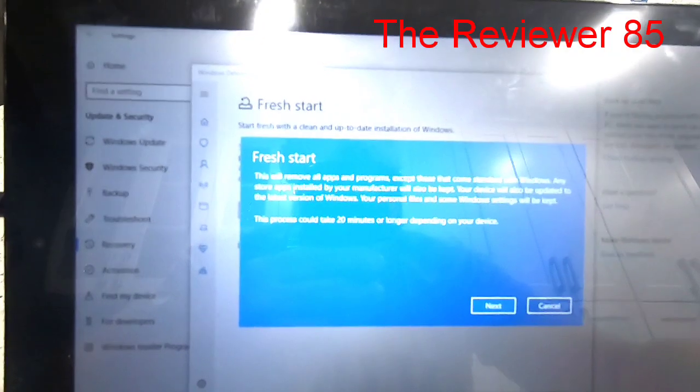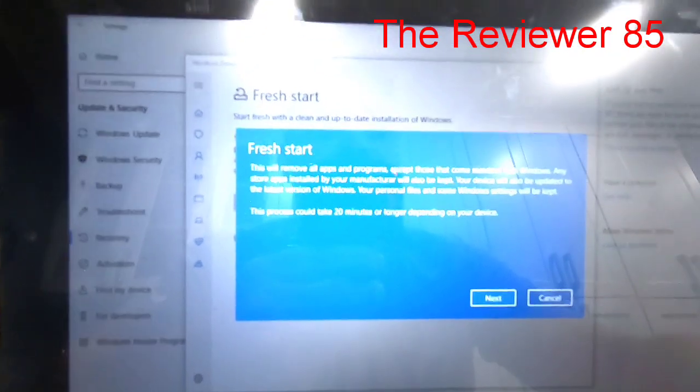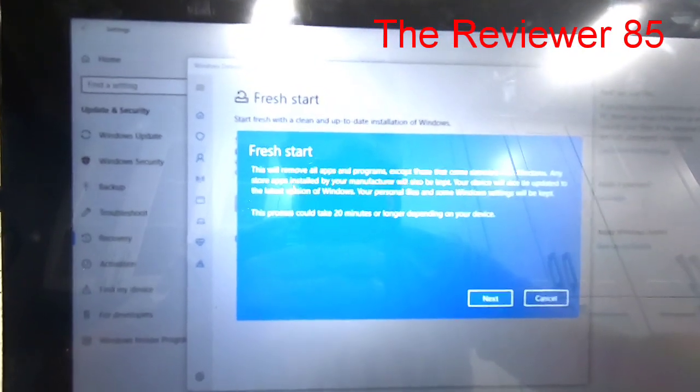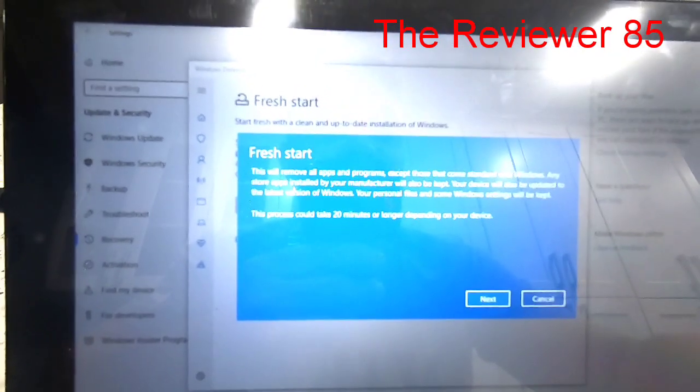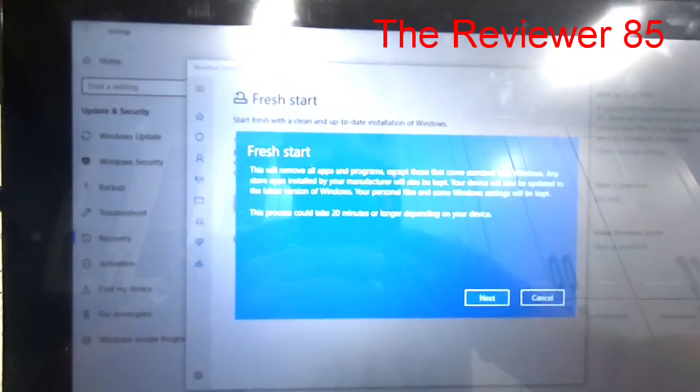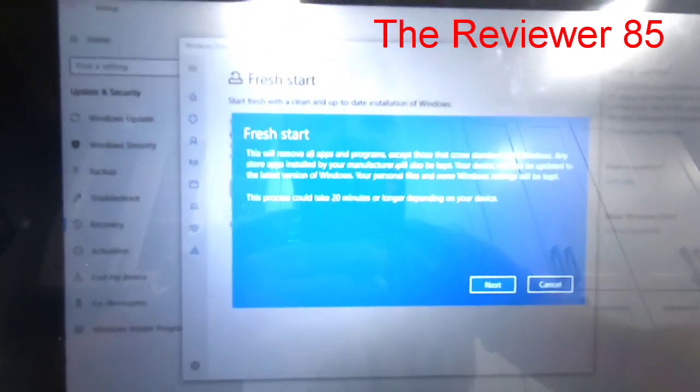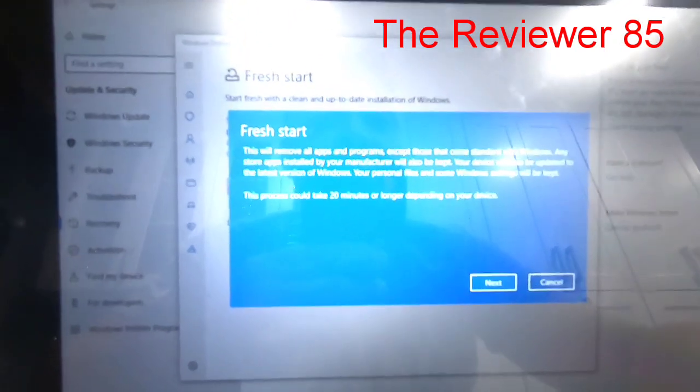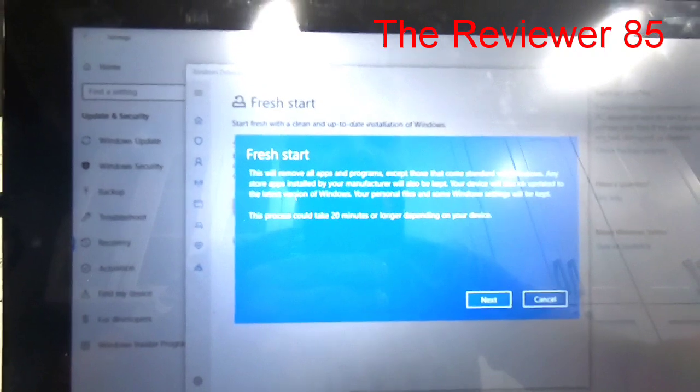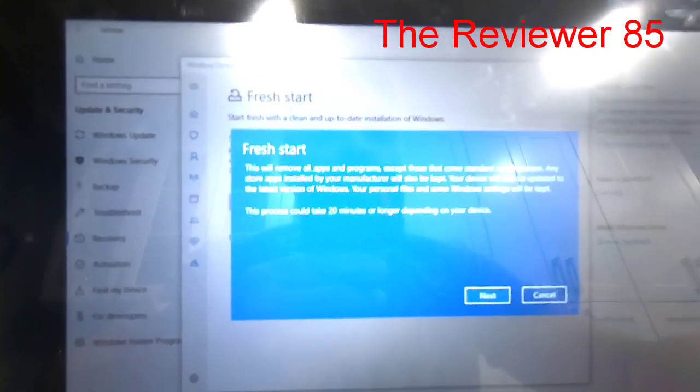Your personal files and some Windows settings will be kept. This process could take 20 minutes or longer depending on your device.